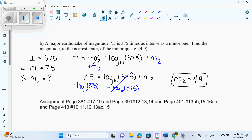The great thing about log questions is often you're given a formula and you just have to decipher it. Sometimes they'll give you just M and you need to know that the magnitudes are subtracted like we did in the formula. They'll say M is a ratio or difference of the magnitudes and just put M instead of M1 minus M2.